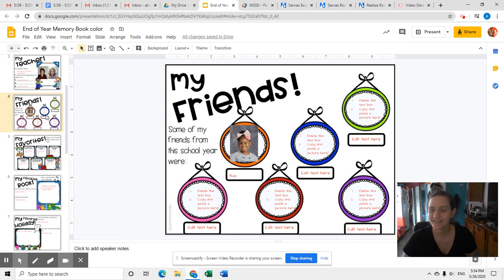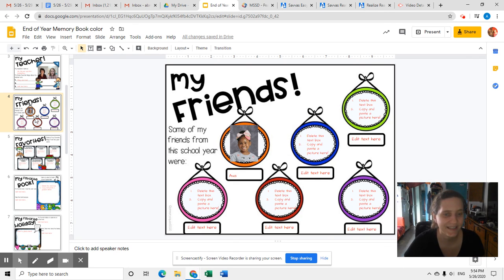I can't wait to see what some of your books turn out like. Have a wonderful day. I'll see you tomorrow.